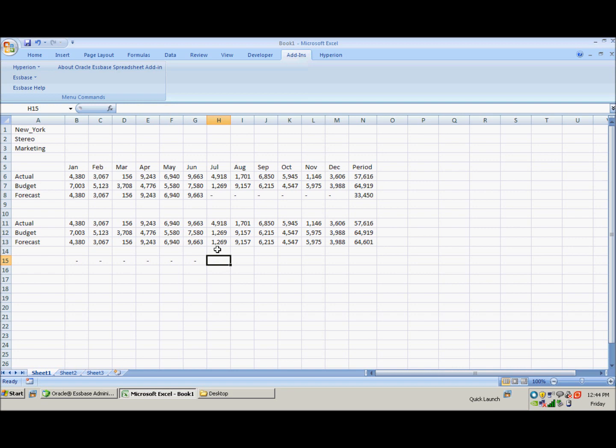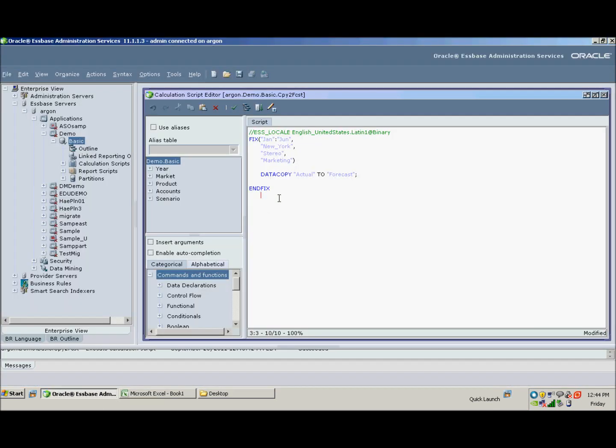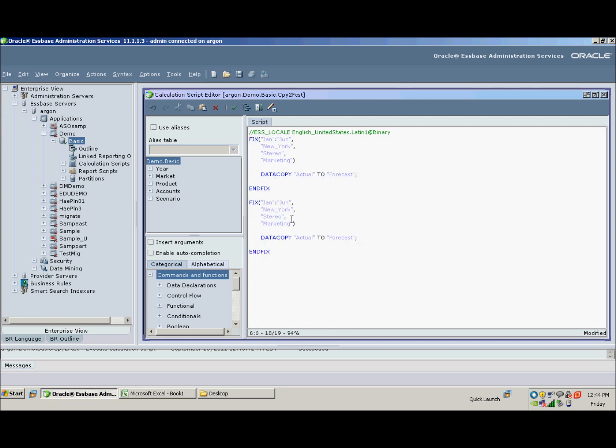So what about the rest of the year, July through December? Let's finish that now. So if we go back to our calc script, we can actually just copy this section down and change this to... Again, calc scripts are not case sensitive. So for July through December,